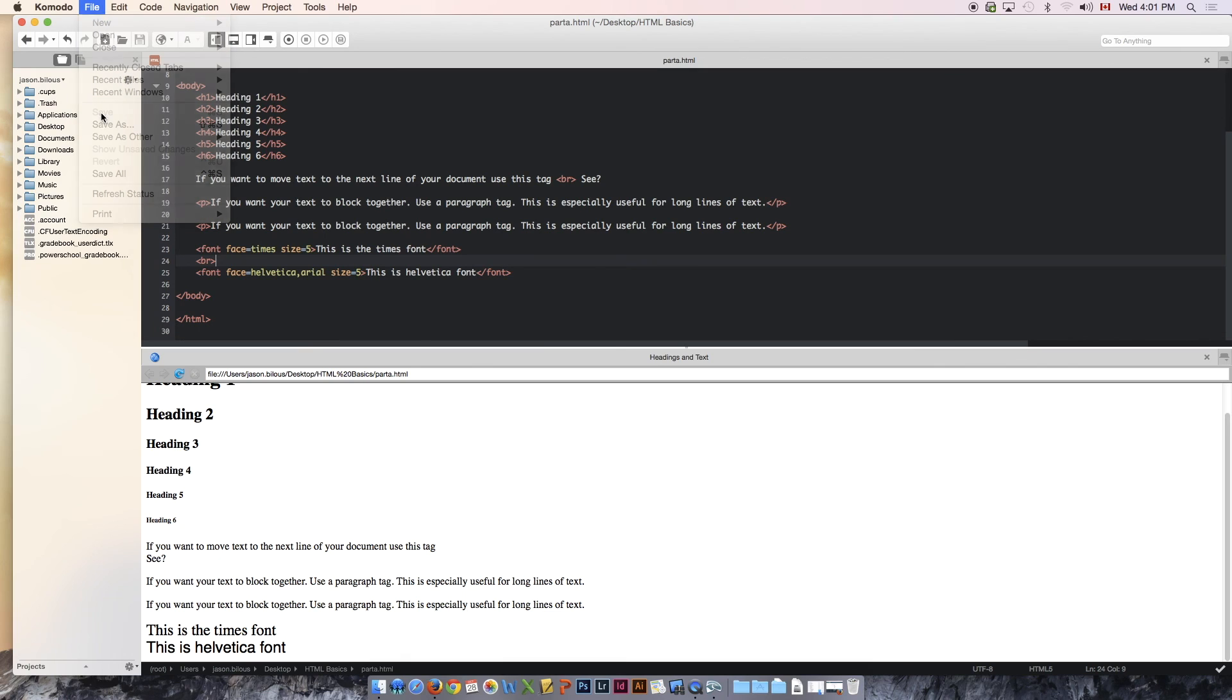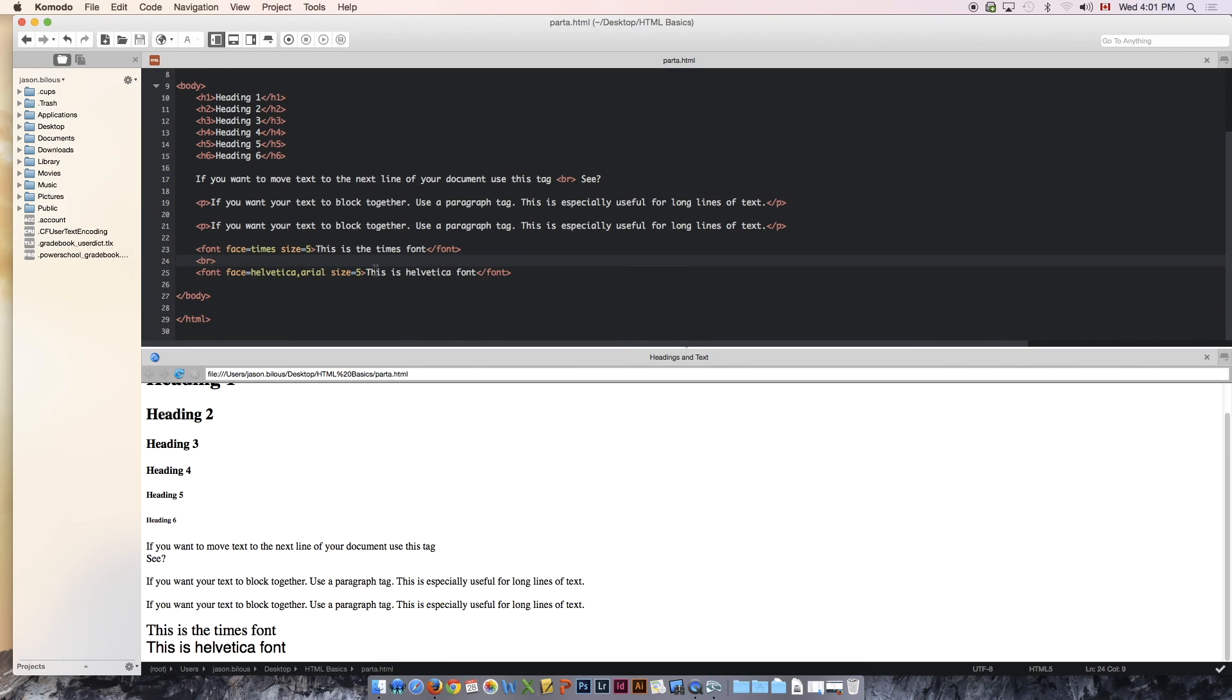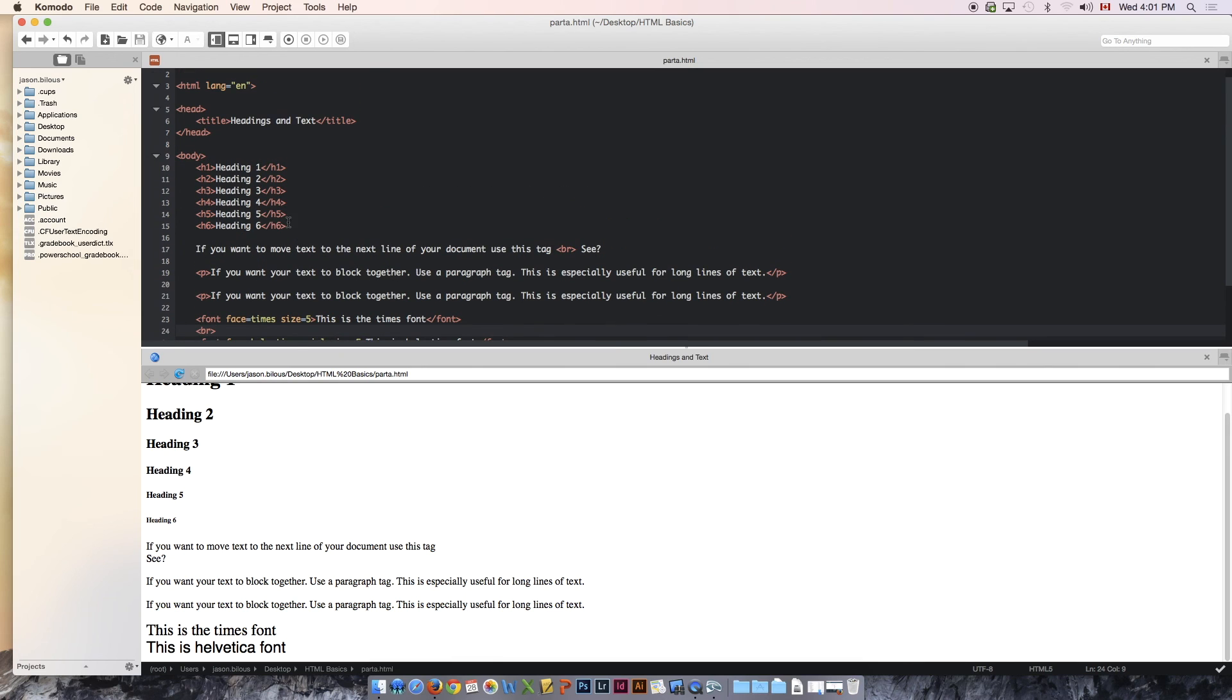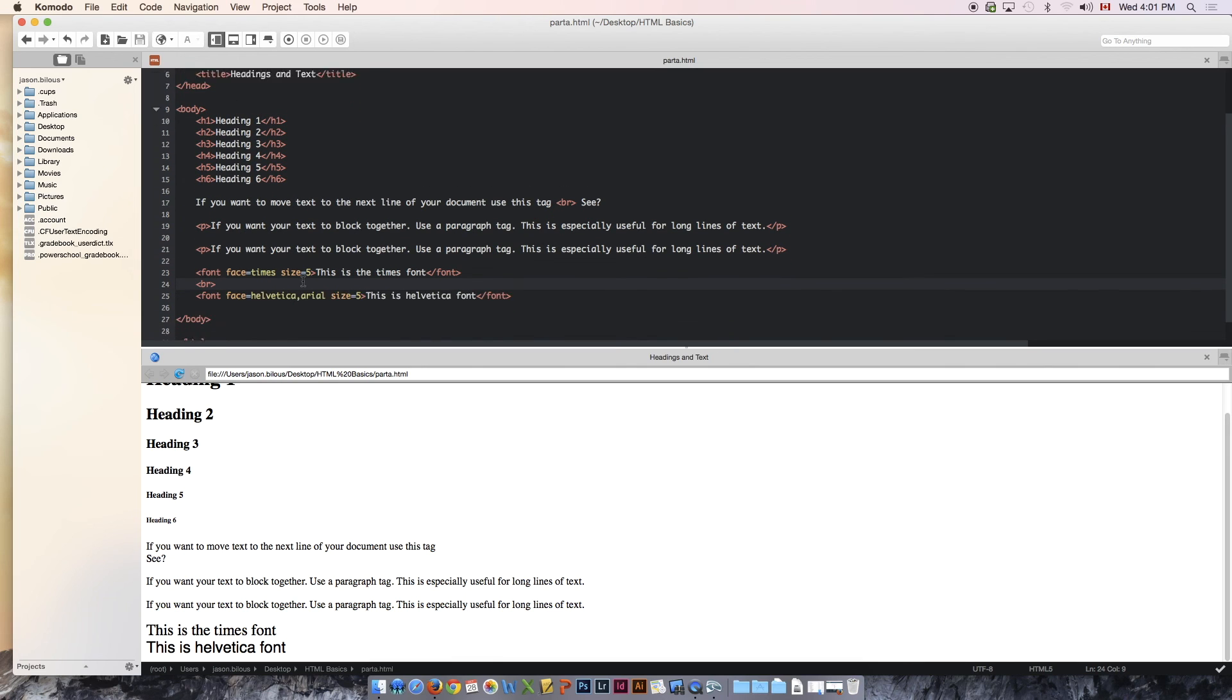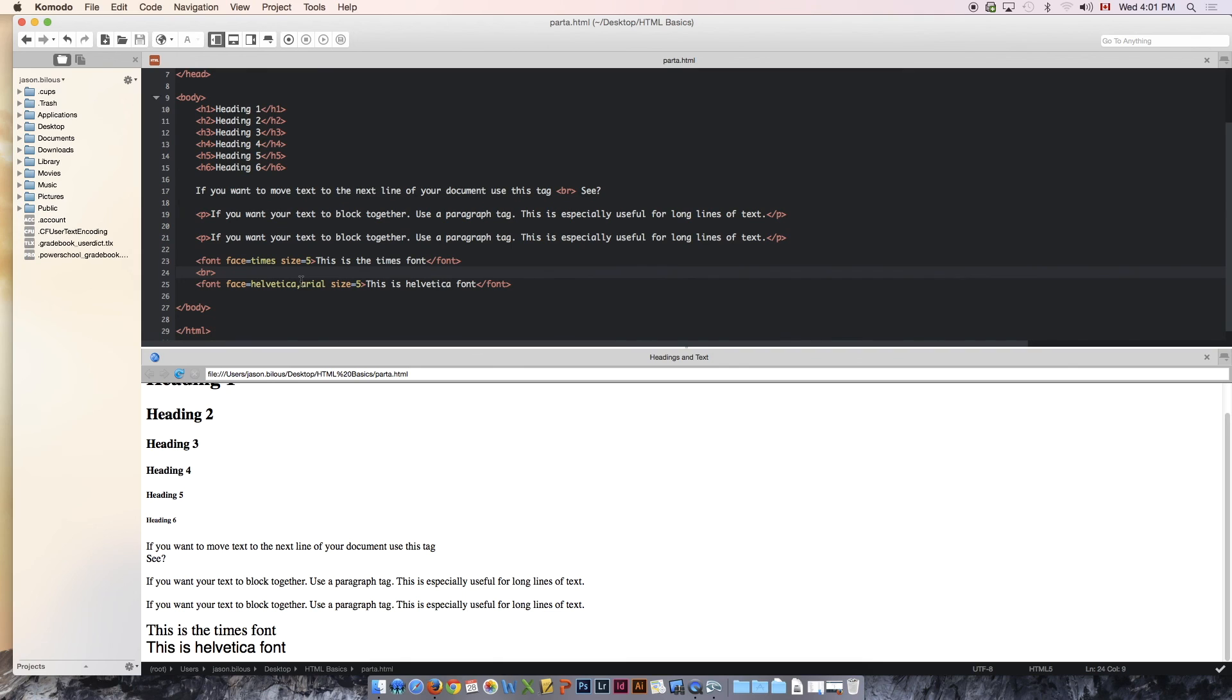Make sure you save this. Again, this is part one of a multiple lesson tutorials. This is the basics of tags and how to use text and headings. Very, very basic stuff here. Hopefully that was useful. Watch part two for more HTML. Thanks for watching.